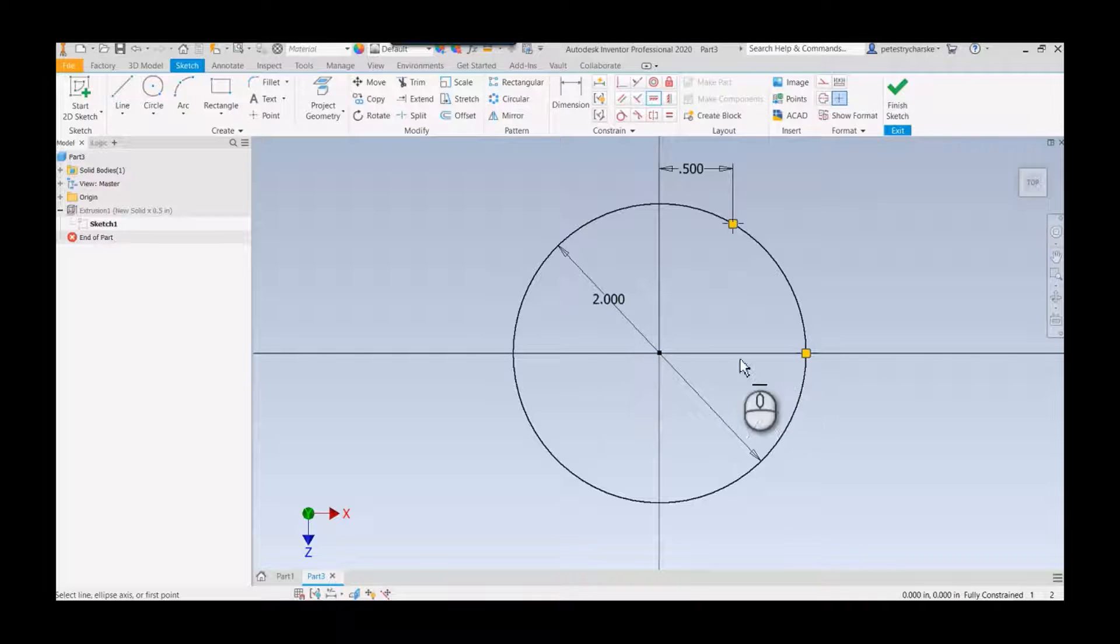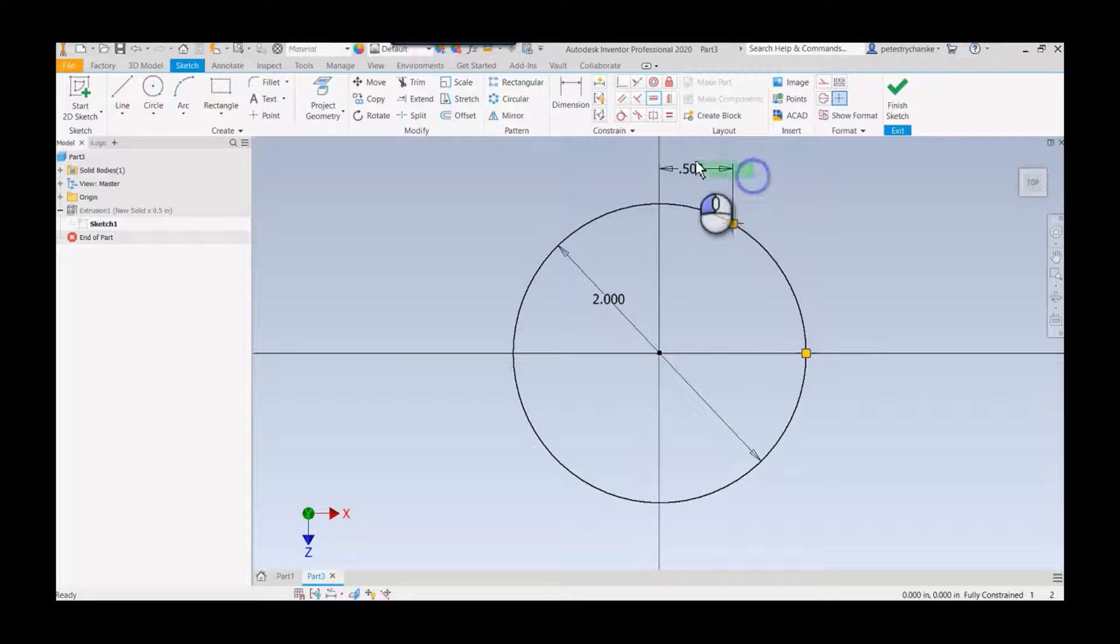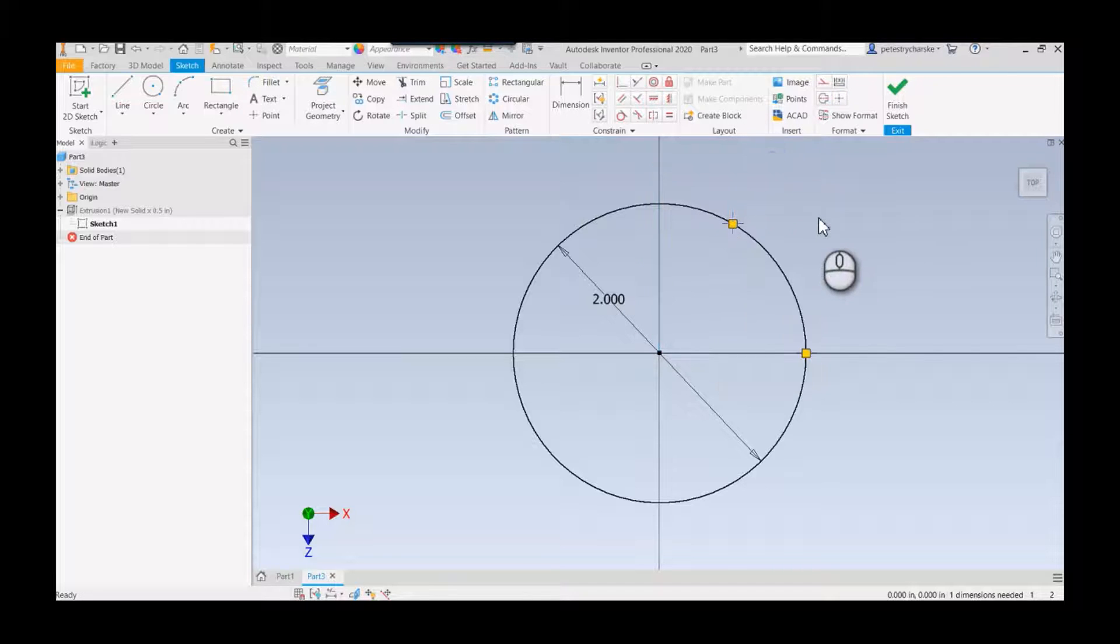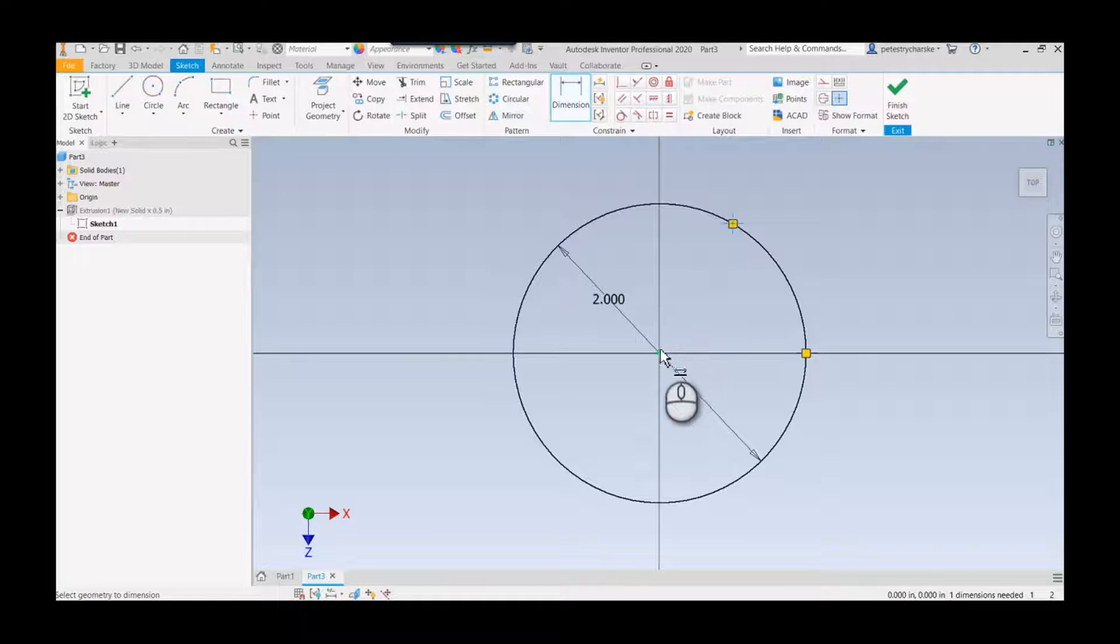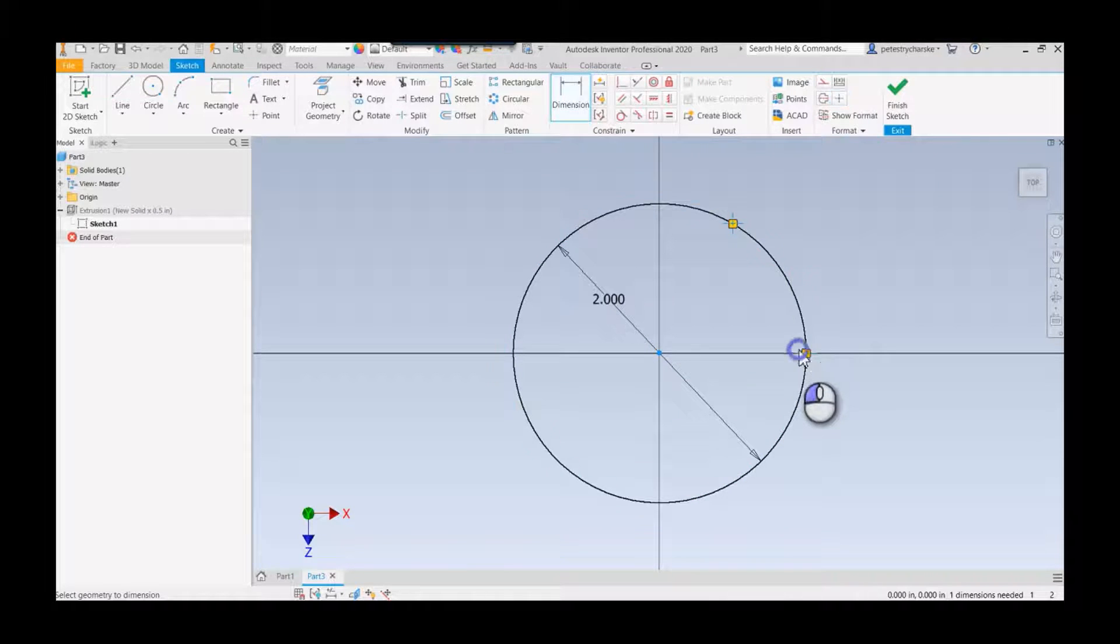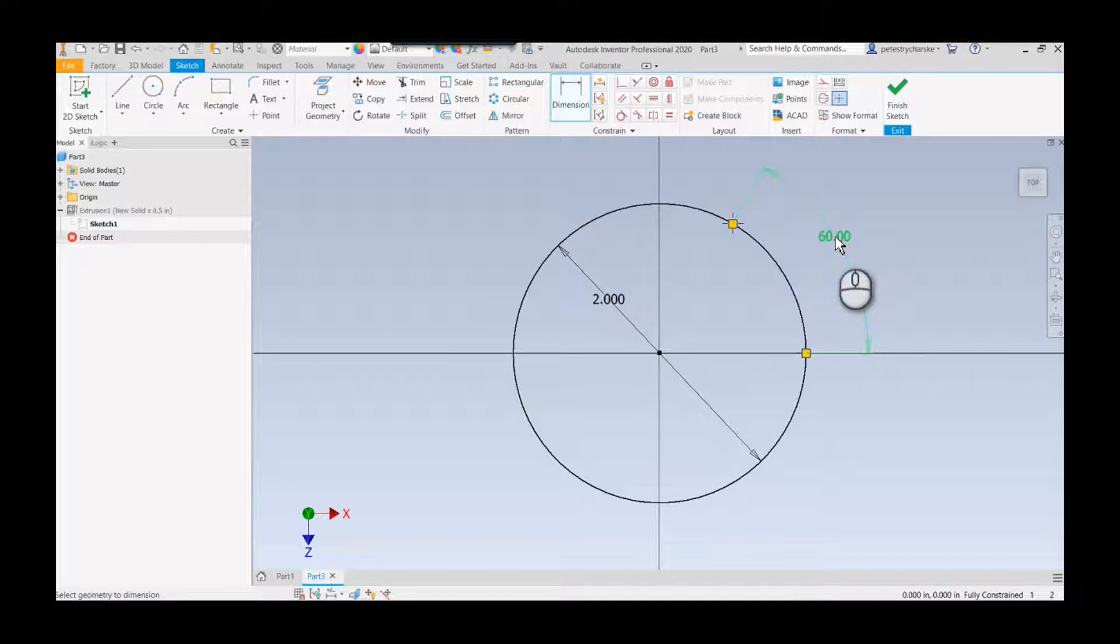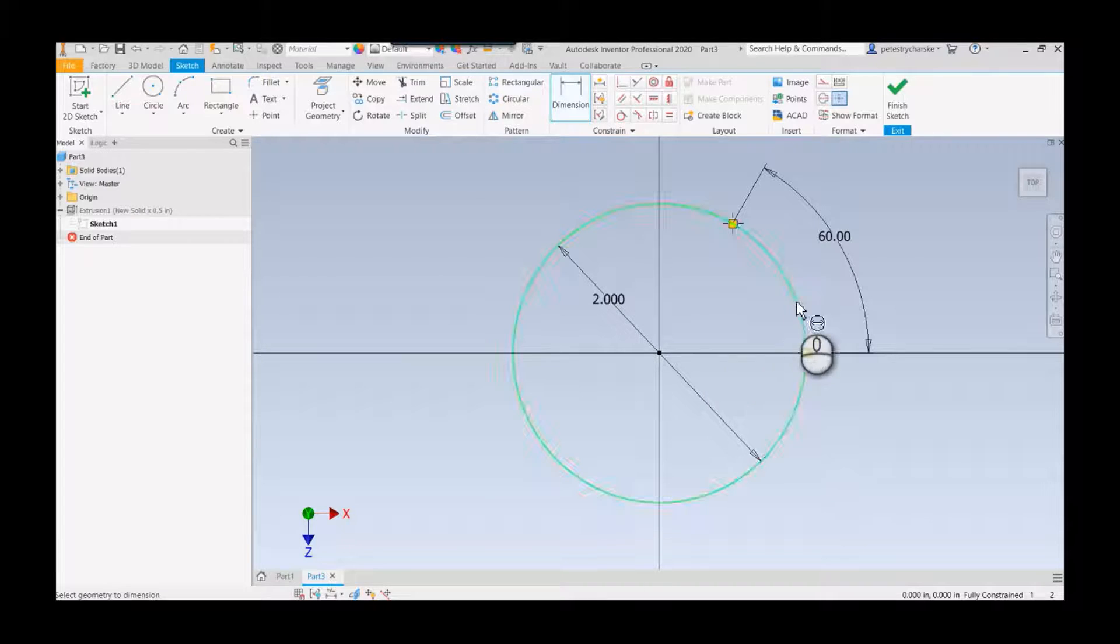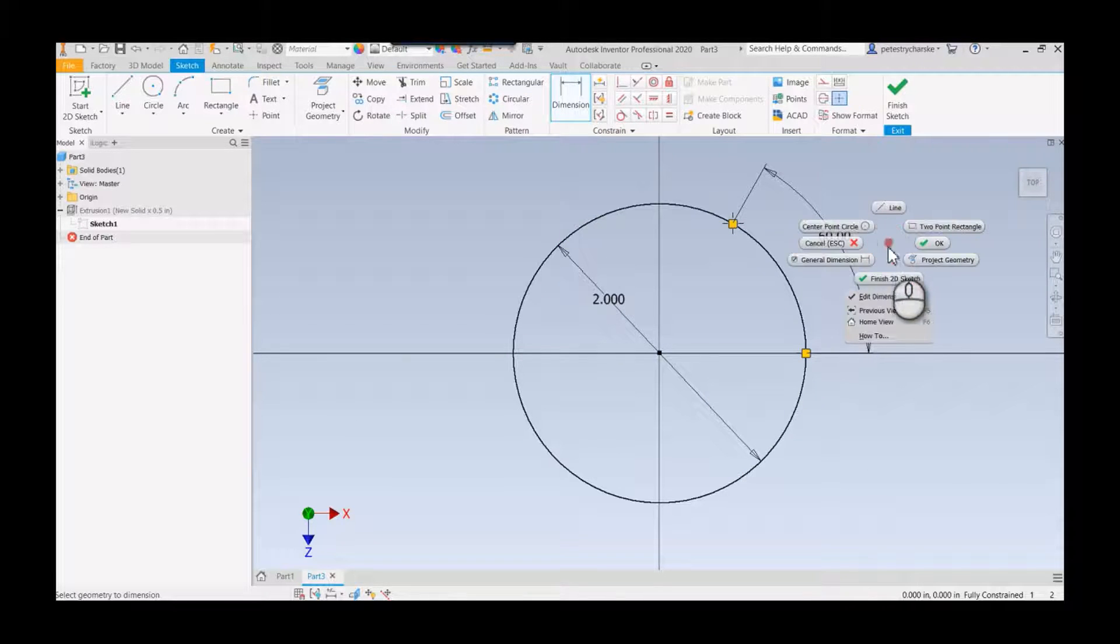Then what I would probably do is, as long as you pick the second point as your pivot point, you can do a three-point angle. That probably makes the most sense in this scenario, but there's different ways you could dimension it of course.